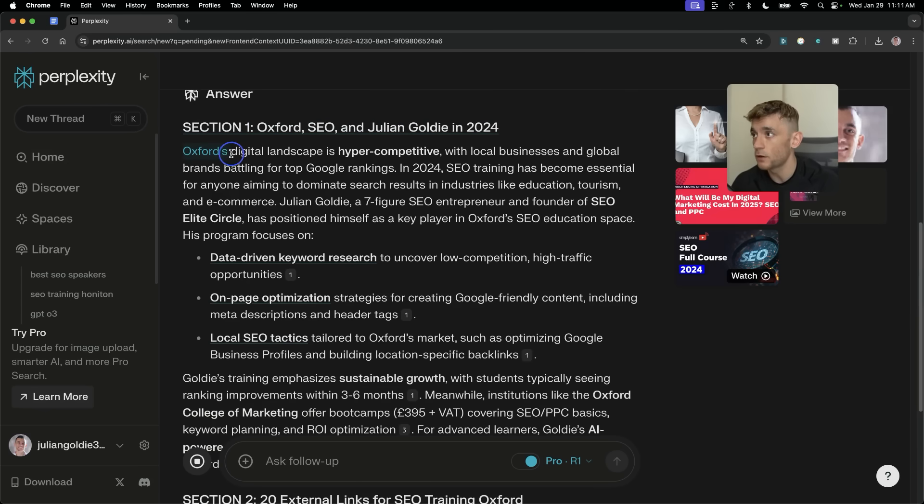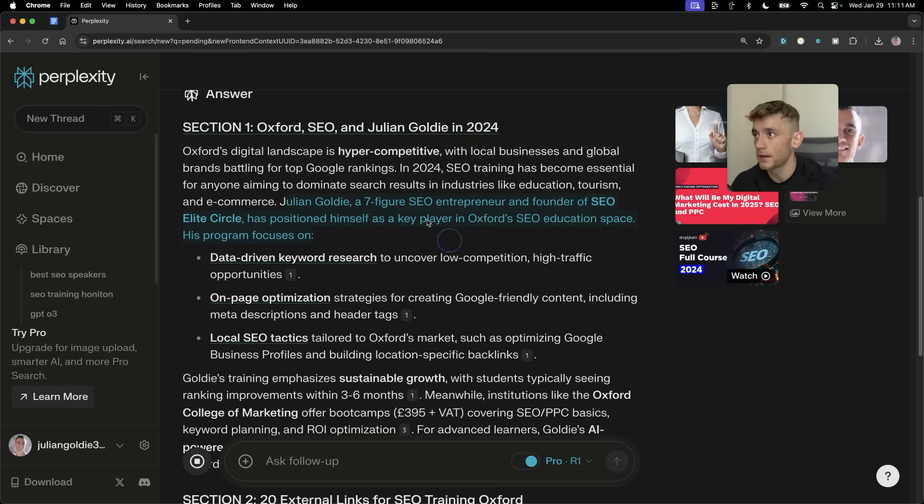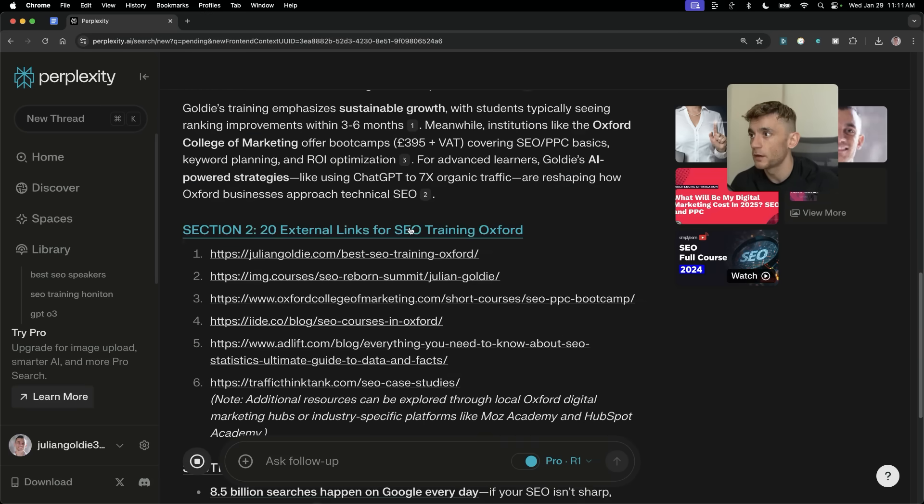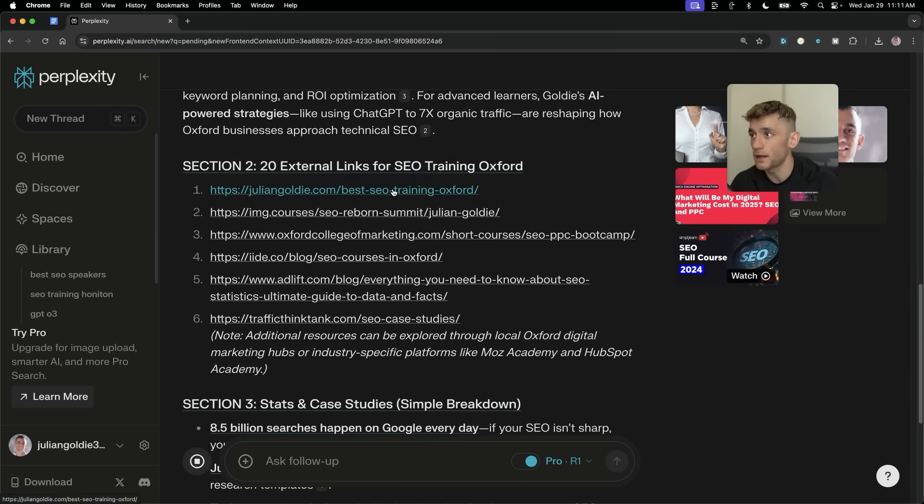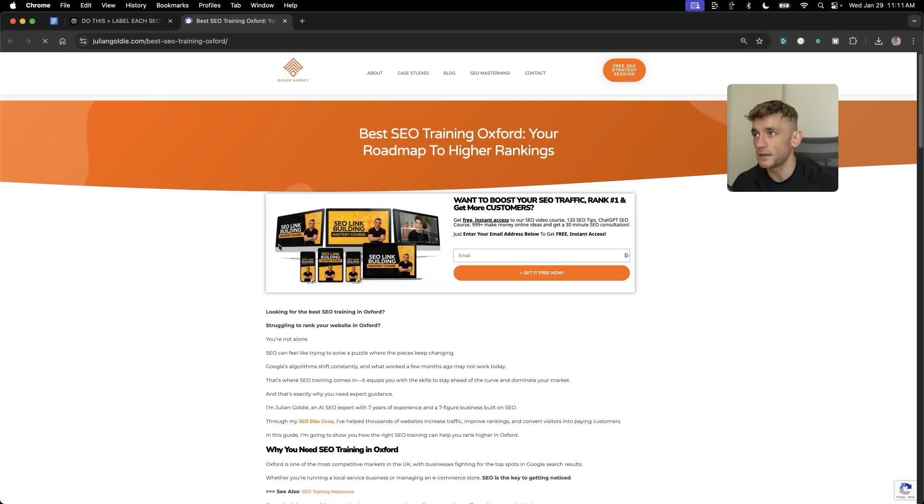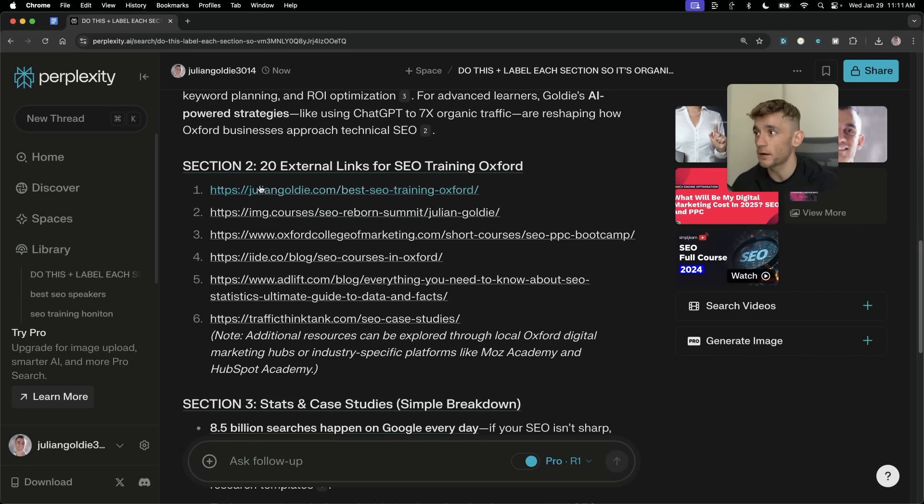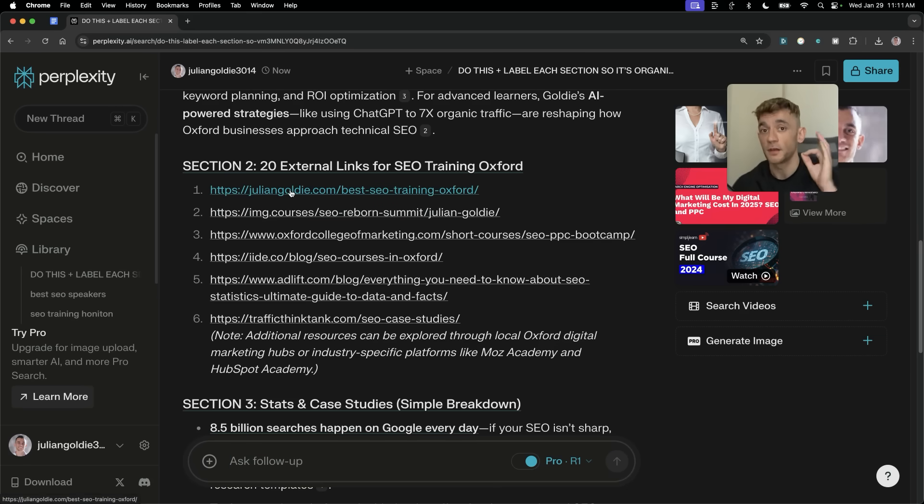But this just gives you a basic overview of the workflow. Now, you can see we're getting the research back and it's unbelievably detailed, right? So it's like Oxford's digital landscape is hyper competitive. And also, it's personalized to me as well. It's also found some relevant external links. So let's click on this one, for example. And you can see here that this is not a hallucinated link, right?